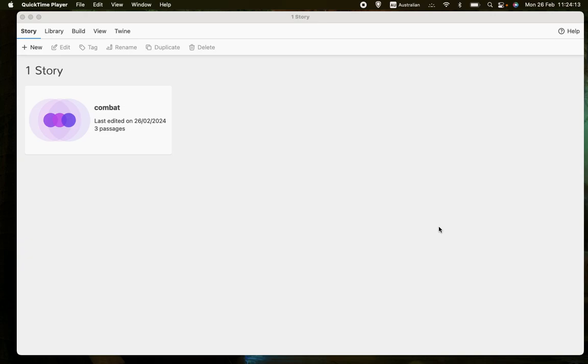Welcome back to Let's Make a Game, a channel about making computer role-playing games using the free program Twine and the Sugarcube format for Twine. In this video, and in videos to come, I would like to talk about programming a combat system.